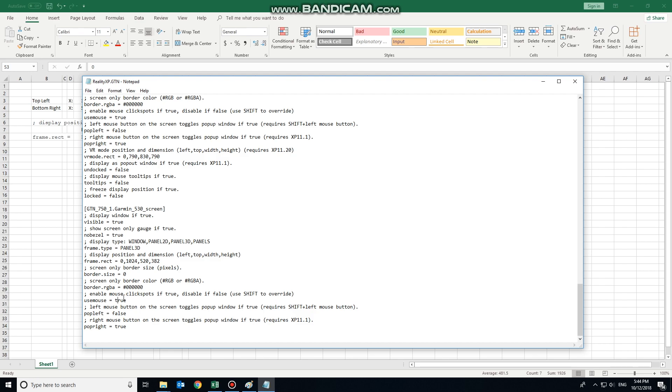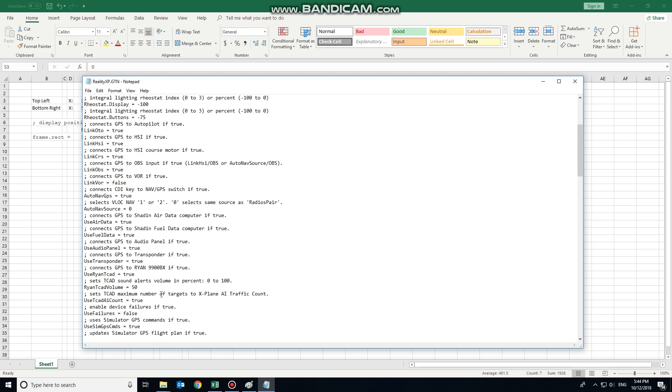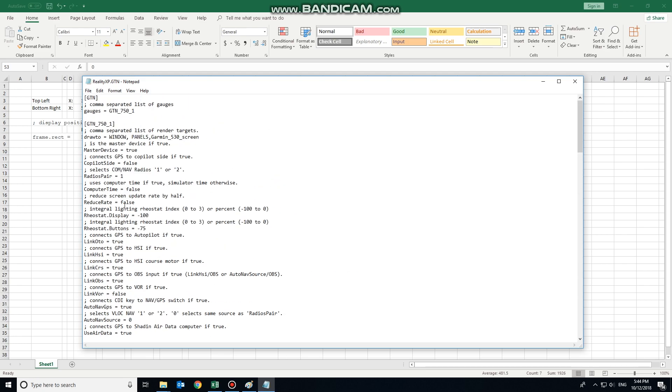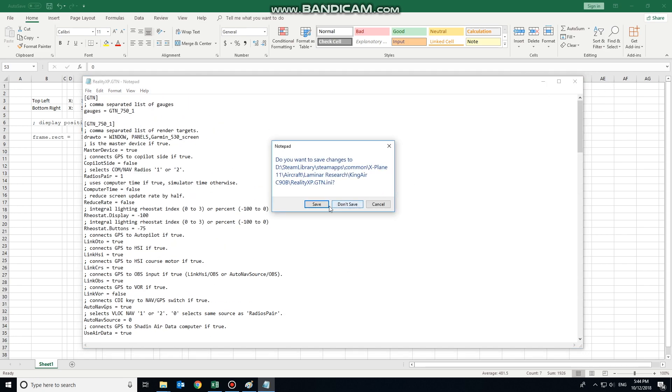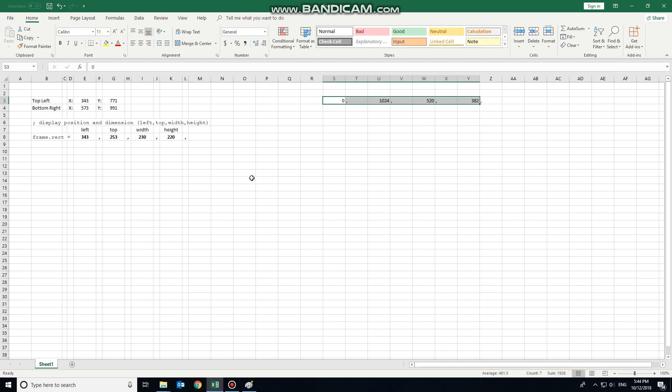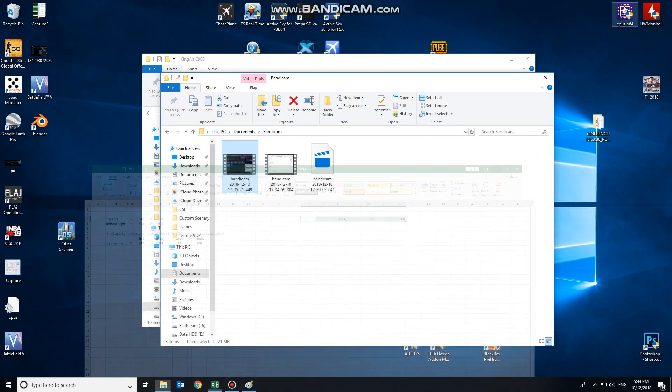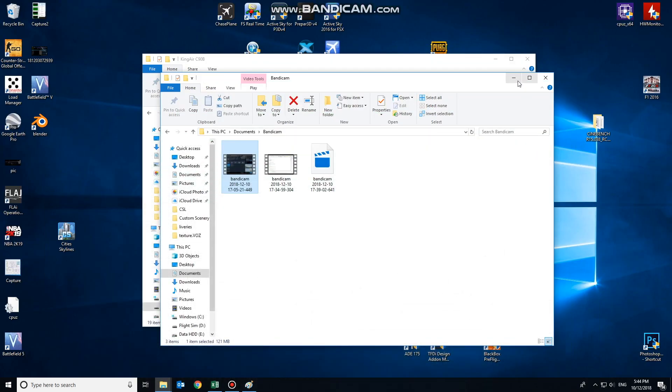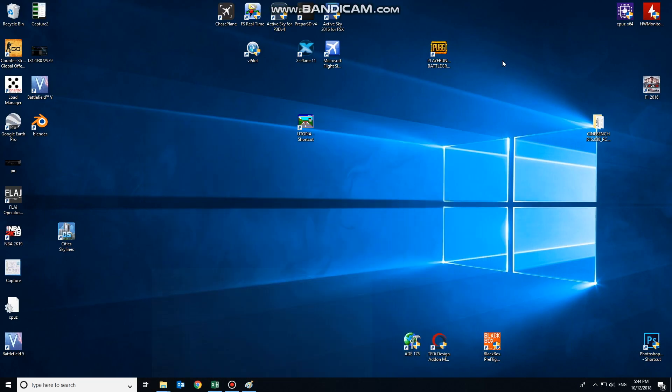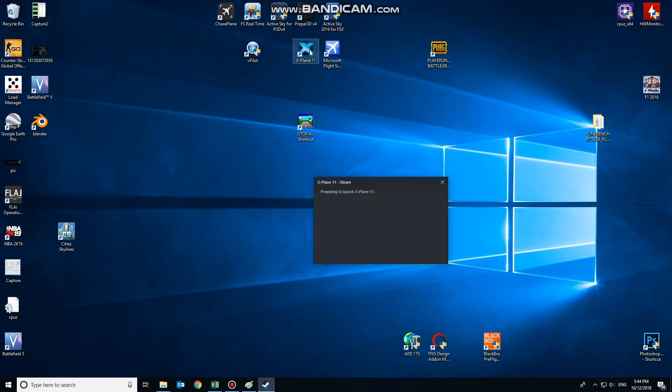Mouse click spot. So it's a touch screen, so that'll be true. And we'll just skip straight to the X-Plane 11 one. Right mouse button on screen toggles pop up. Well, that's kind of handy, so that can be true. So that's our GTN 750 configured. So we'll save that. And now we'll reopen X-Plane 11.